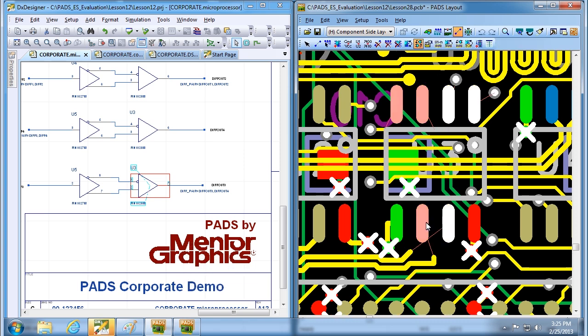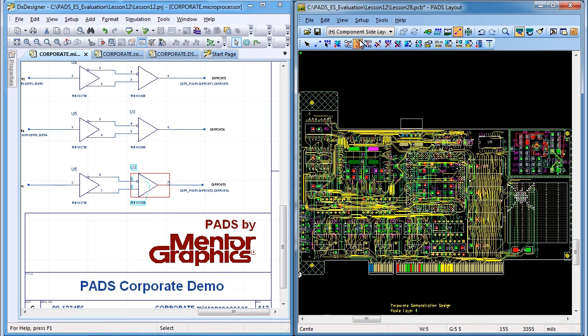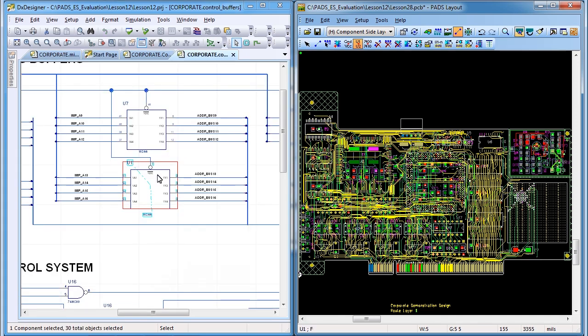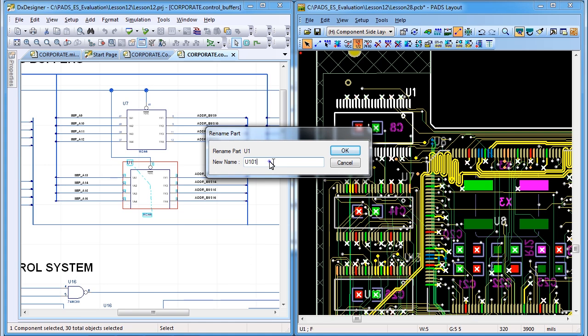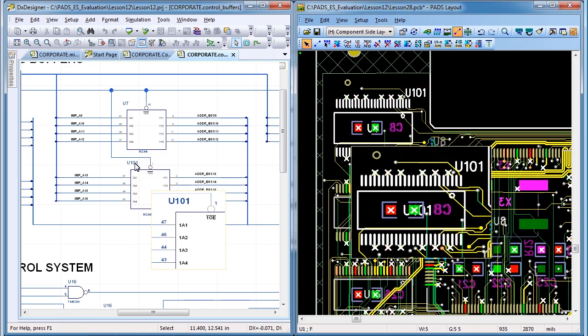Swap pins and gates on the PCB and stay in sync with the schematic. Renumber your circuit board to clearly find parts and back-annotate the new reference designators to the schematic.